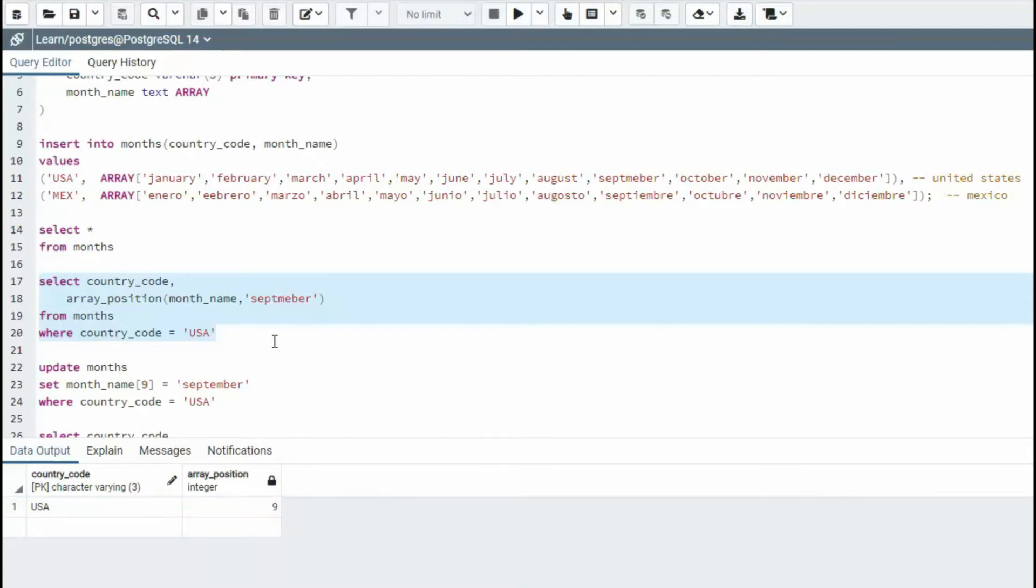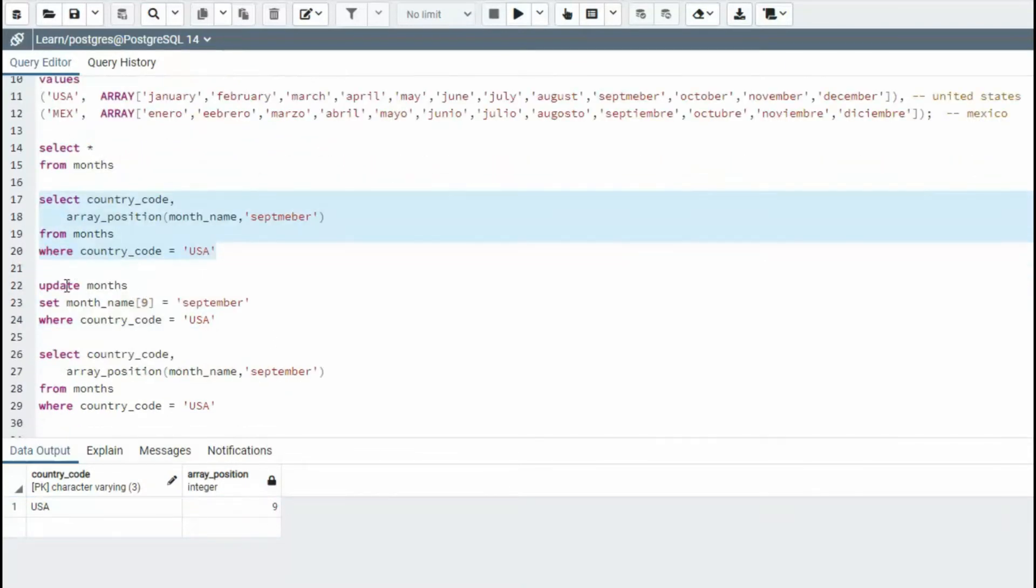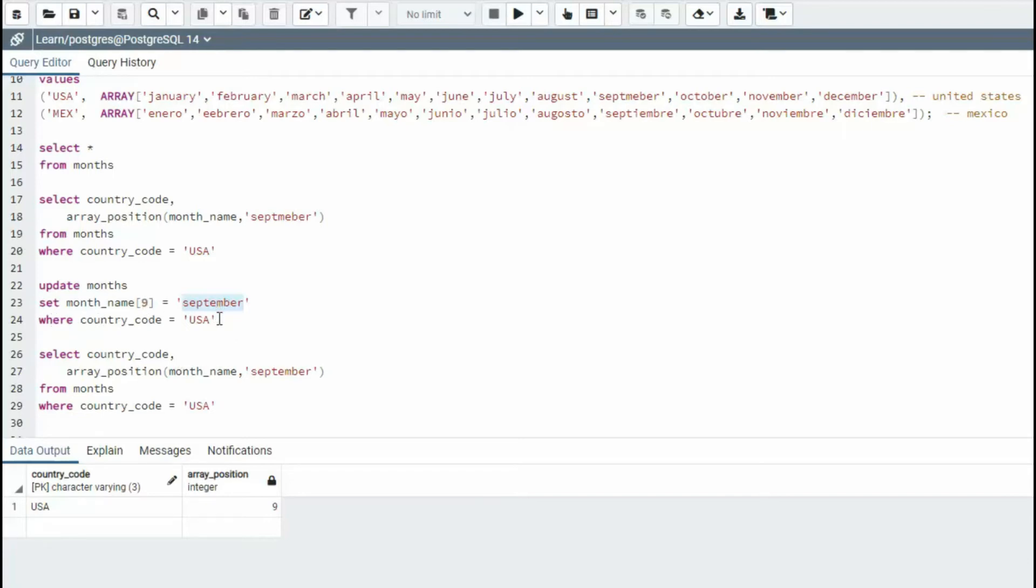So then I can say update months set month sub nine equals notice I spelled it correctly where country code is USA. So notice I can do that update statement now.